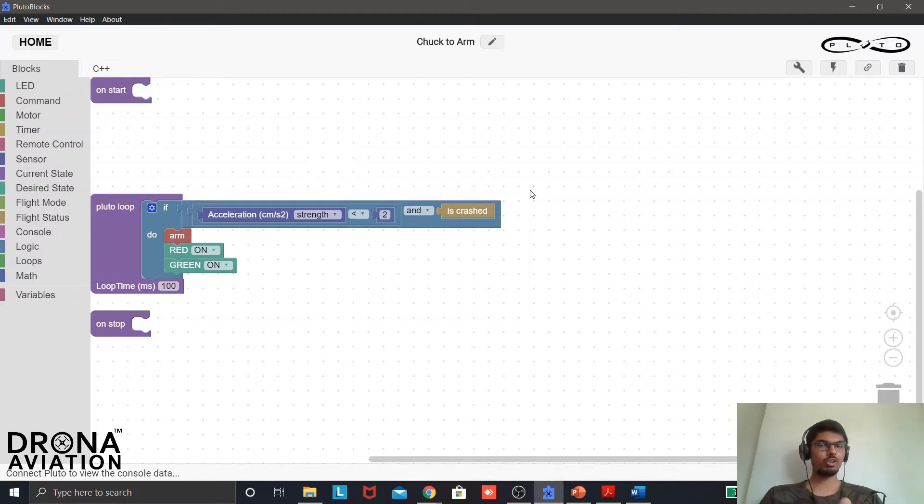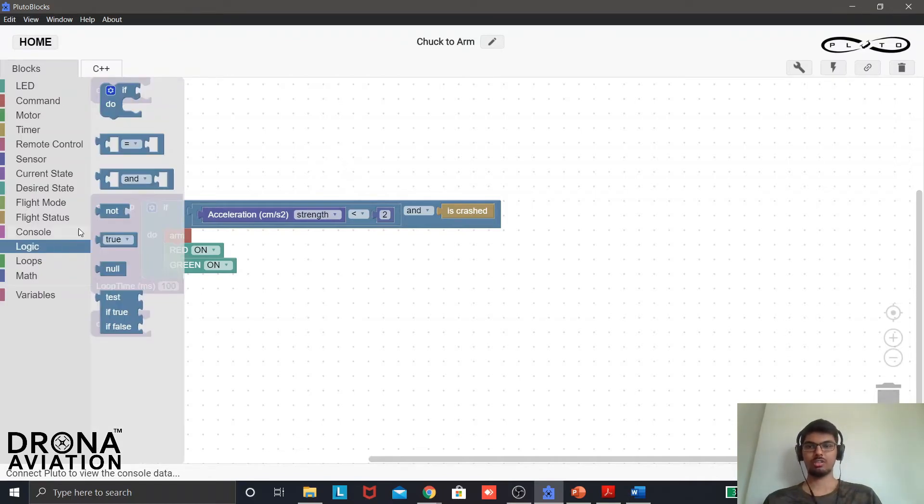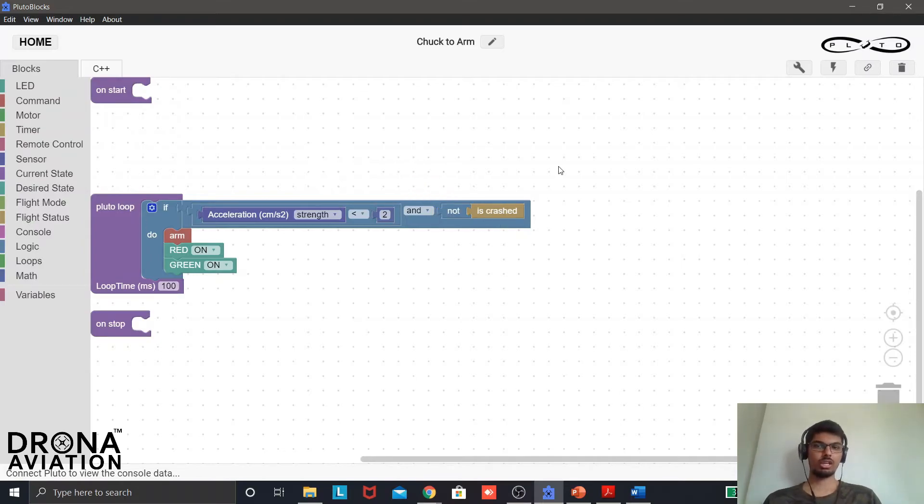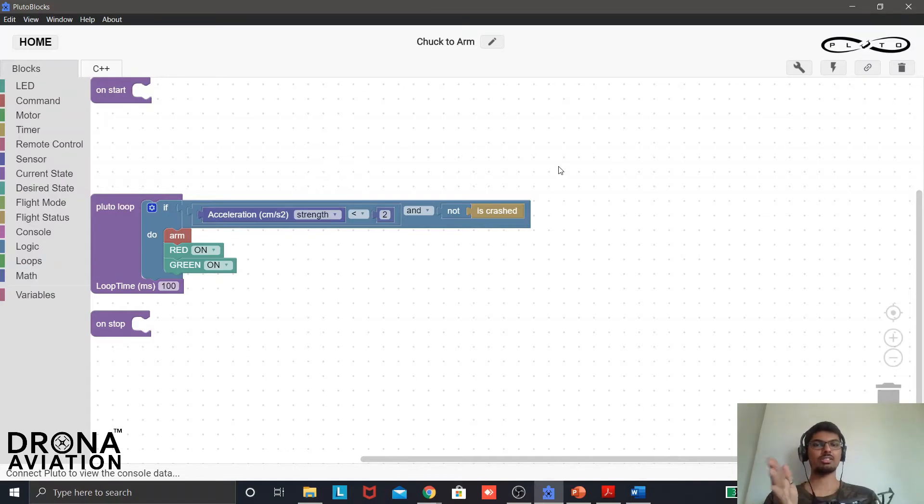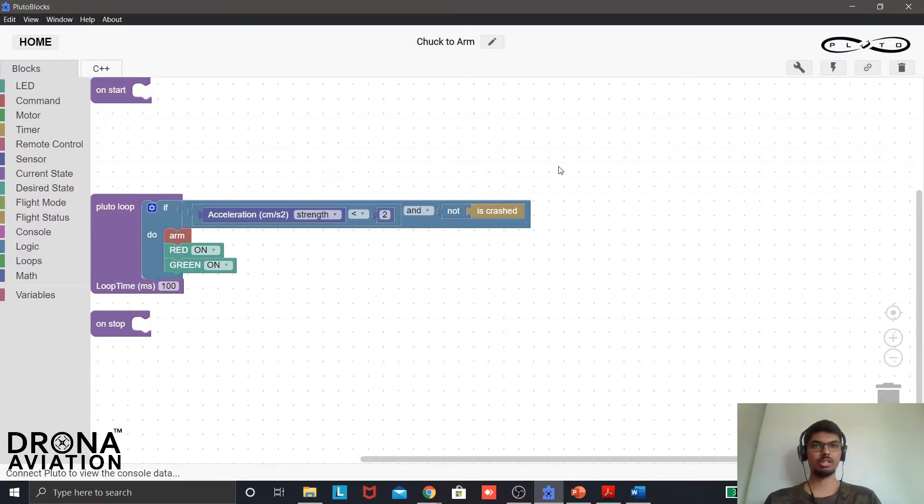We want it to be executed when it is not crashed. So again from logic I will use NOT and I will keep it over here. So this will now check for the accelerometer data if it is less than 2 and the drone is not crashed. So it is in a flying state, it is in a safe mode. So this project is done over here.